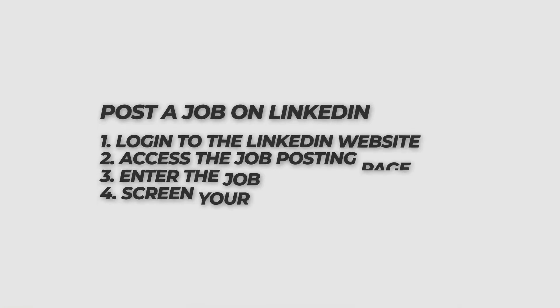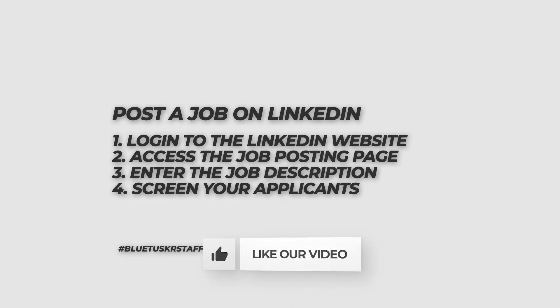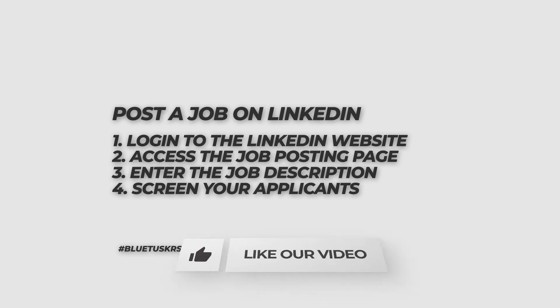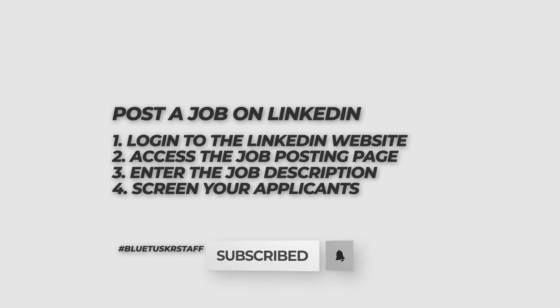So that's how you post a job on LinkedIn. Don't forget to like this video, and for more content like this, click the subscribe button and ring that notification bell.